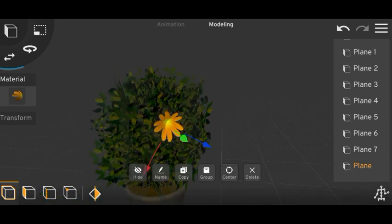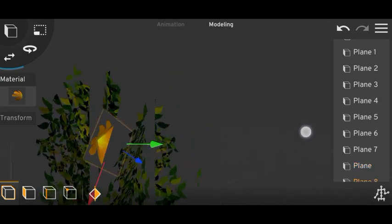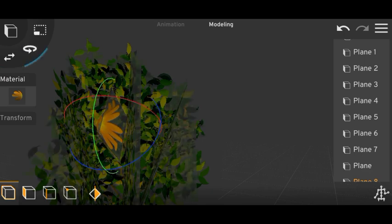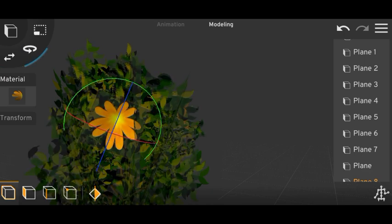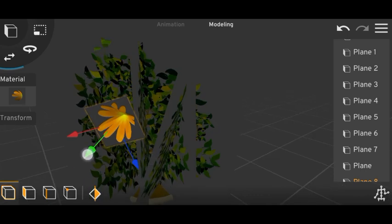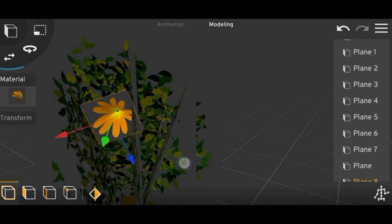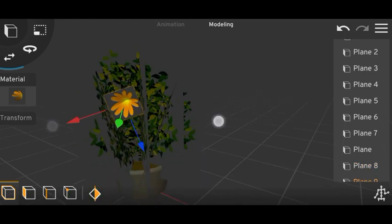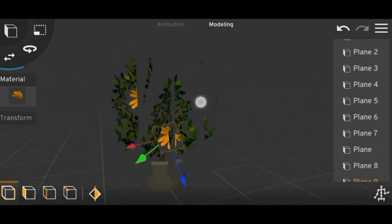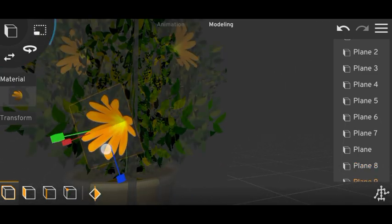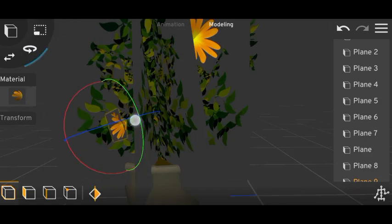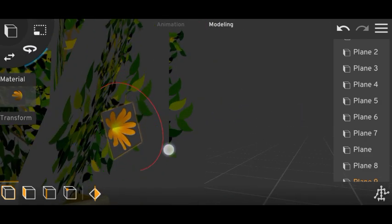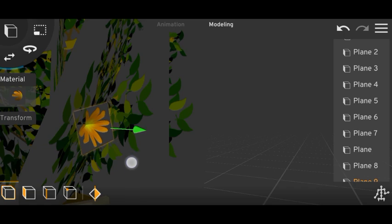Now add this inside your plant. Add some more, one will be here, and some here too. You can change the size and positions randomly.